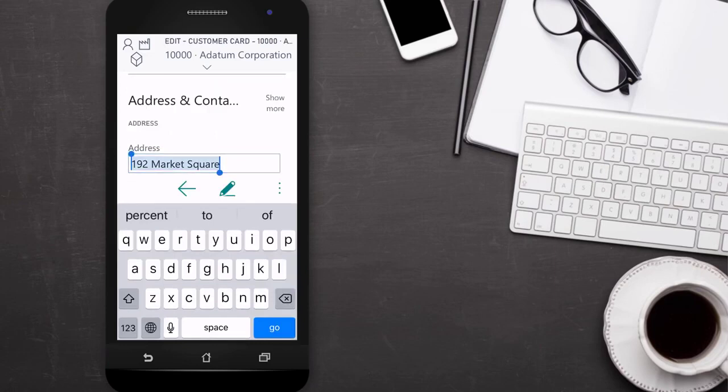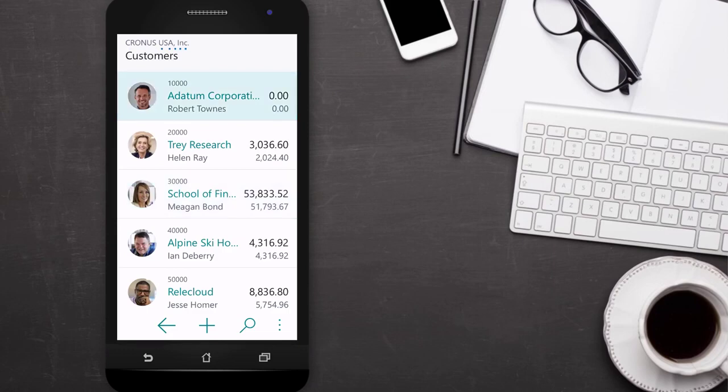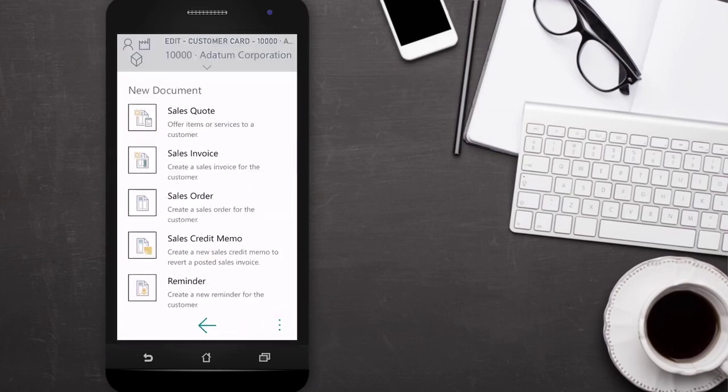Let's say that the customer asks for a quote. Our salesperson can quickly prepare that from the customer card by selecting the ellipsis to open the list of actions. The actions are familiar because they're the same as when they use Business Central on their computer.